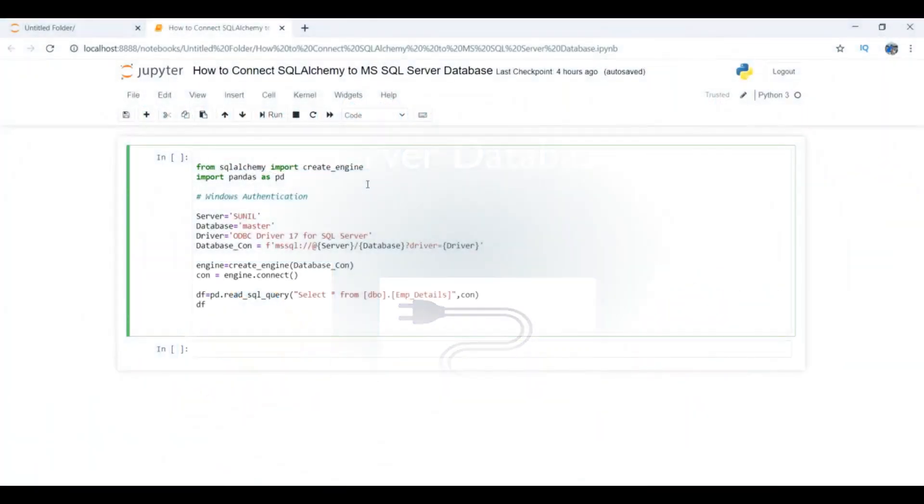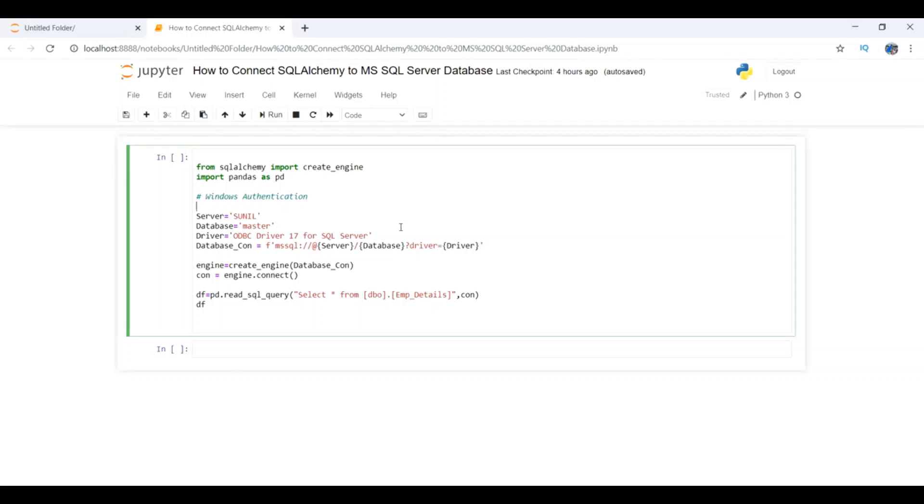I have opened a Jupyter notebook over here. First, we're going to import the libraries needed for the connection. You can see I have imported create_engine from SQLAlchemy and the second library, pandas.